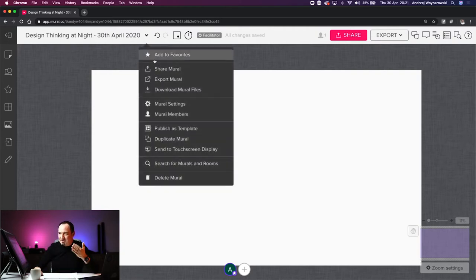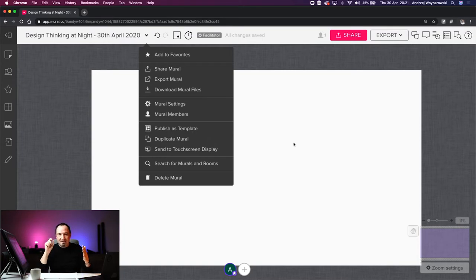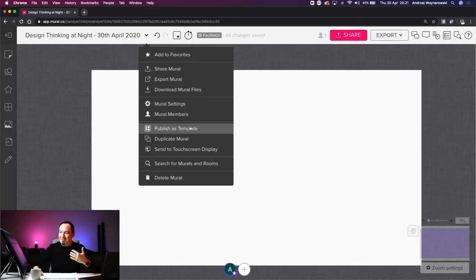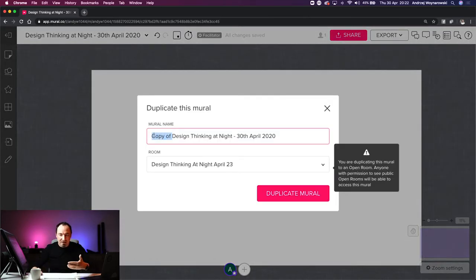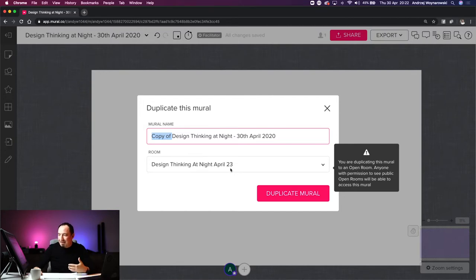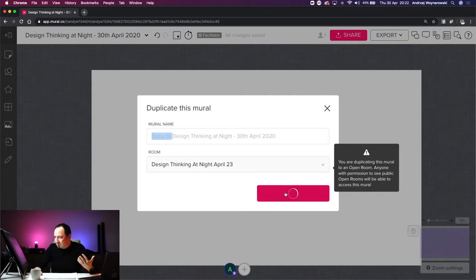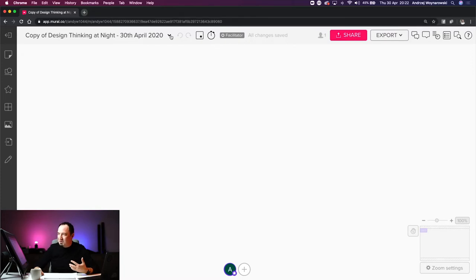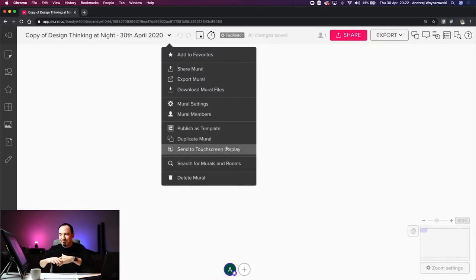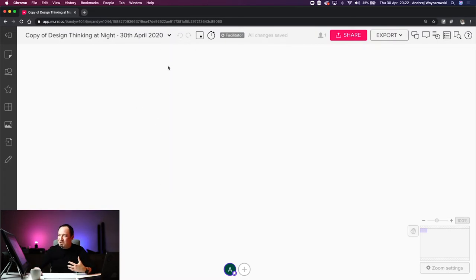So those are the main mural settings I use. If I run out of space, I just drag the side of the mural to make it bigger. The rest of the dropdown — publishing as a template, duplicating to another room — I rarely use. You can duplicate a mural and choose which room it goes into, and it'll create a copy and move you there.